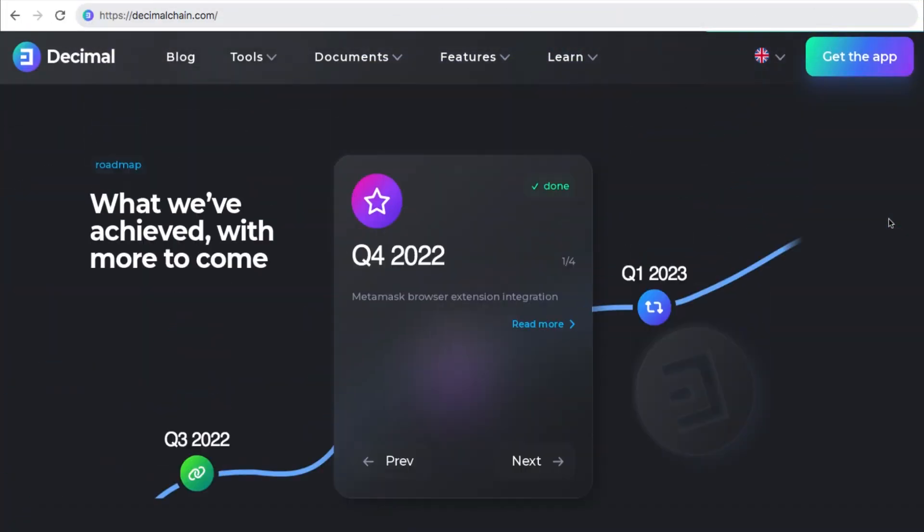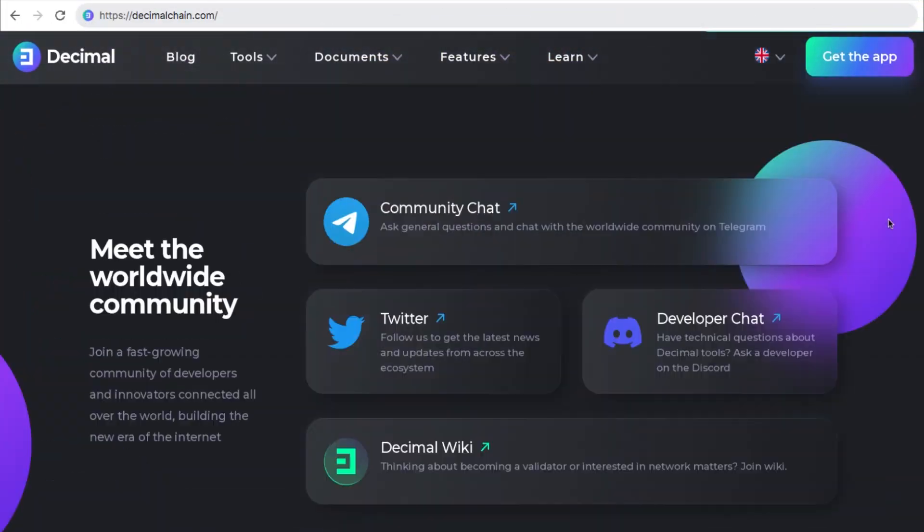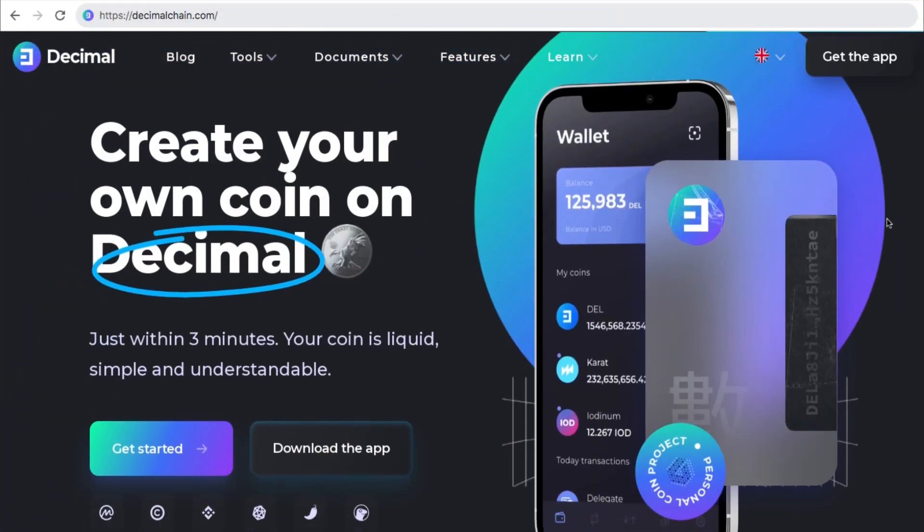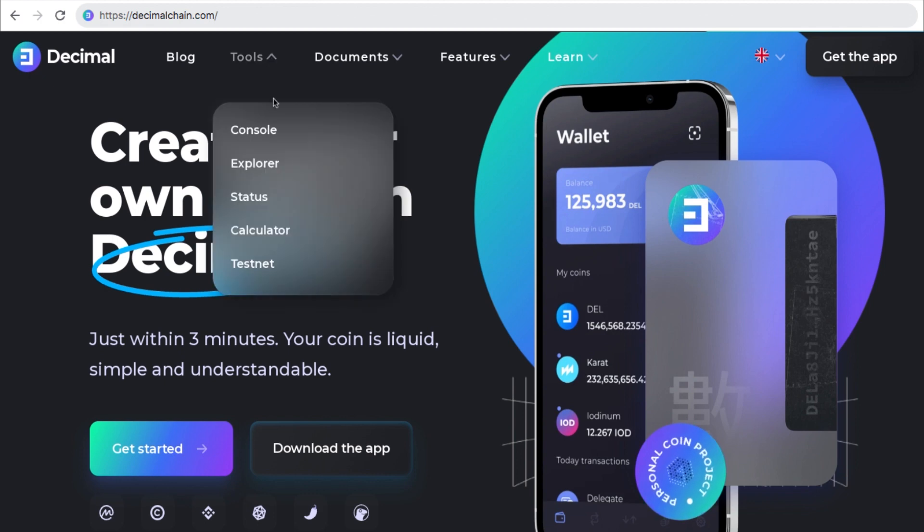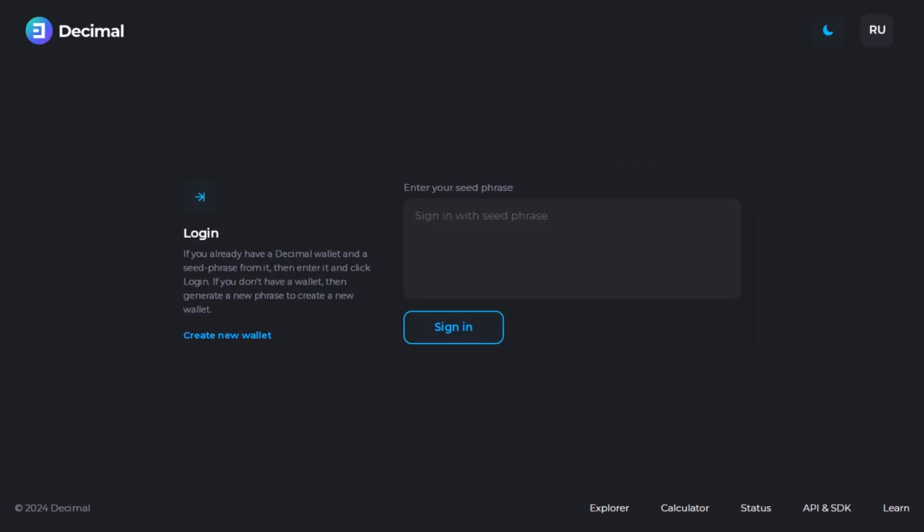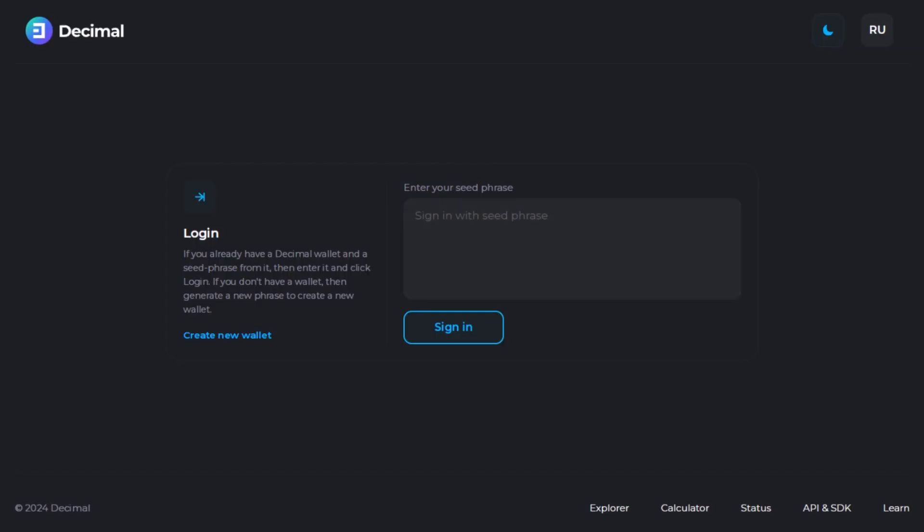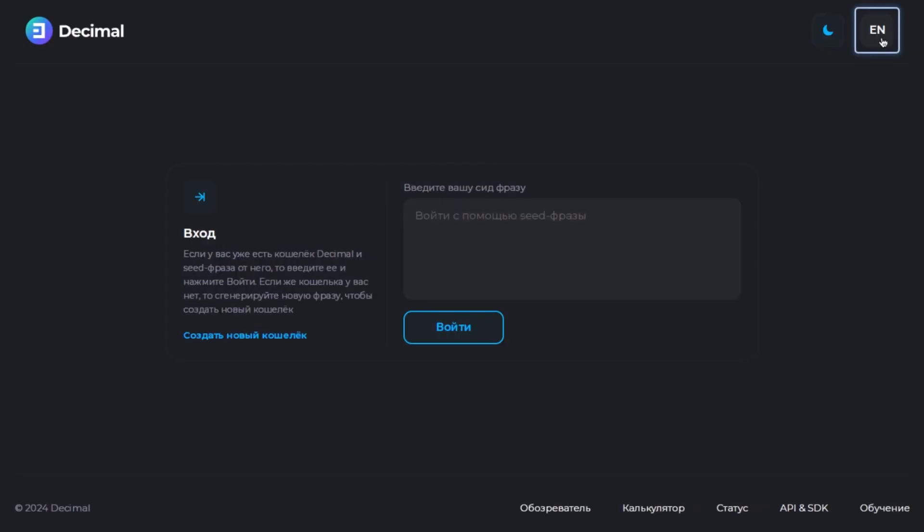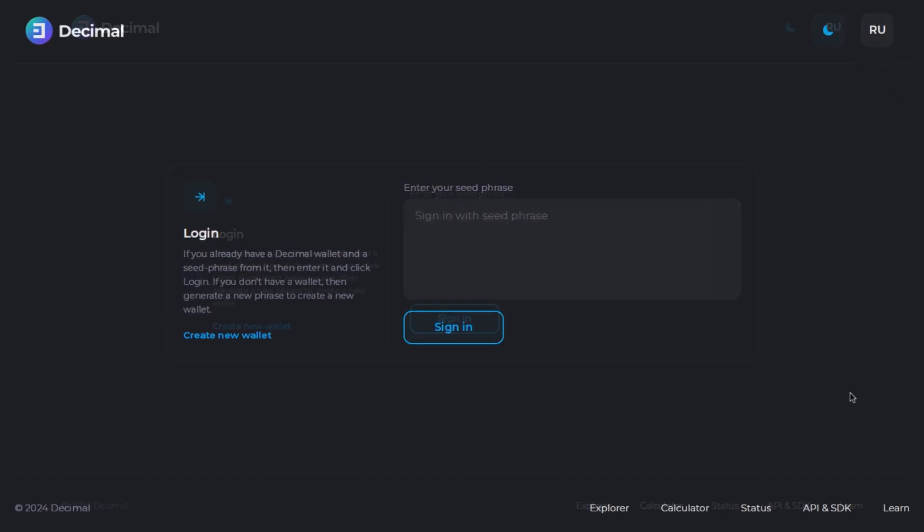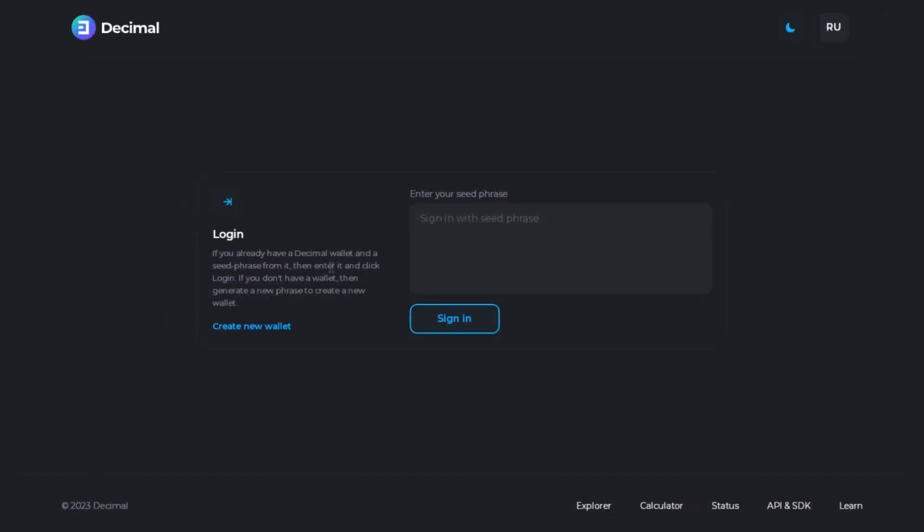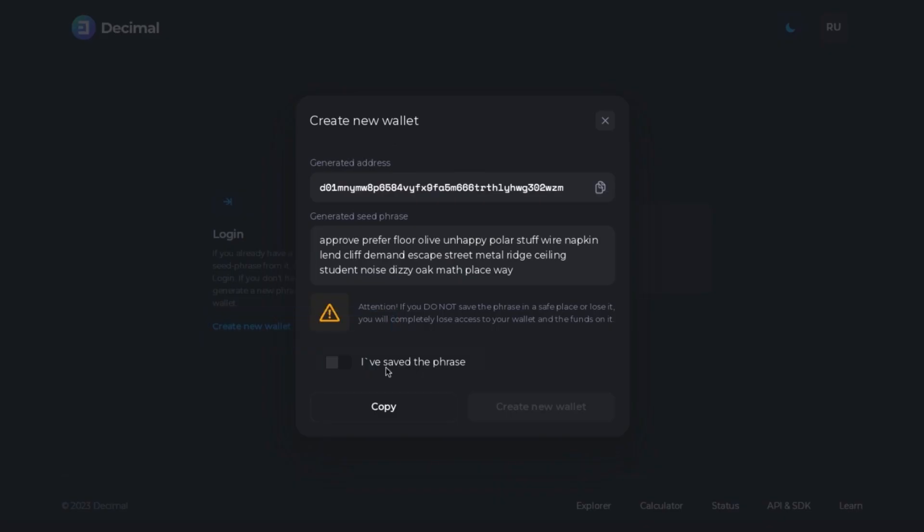To create your wallet on your computer visit our website decimalchain.com. Up here click on tools and then click on console. Here you can choose the night visual or the day visual and you can also change the language to Russian or to English. In the login area click on create new wallet and then a new wallet will be automatically created for you.